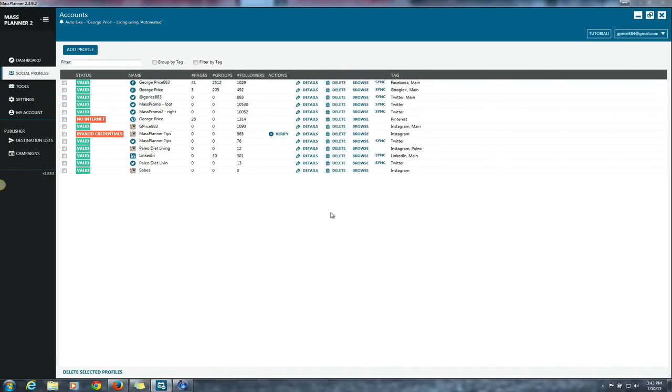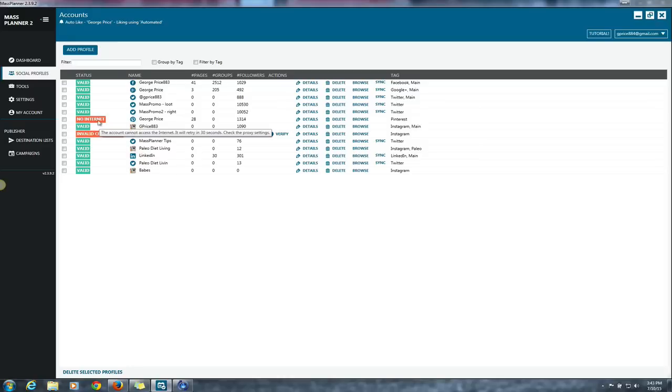All right, so once again, guys, George Price speaking to you. I'll talk to you soon and have a great day. Check out this Mass Planner. If you need more information, I'll help you guys out with it. Oh, sorry, finish. So $9.95 a month, you get 50% commissions. So if the amount that they spent for the product was $9.95, then you'll get half of that, which is like four something, which is pretty good, right?